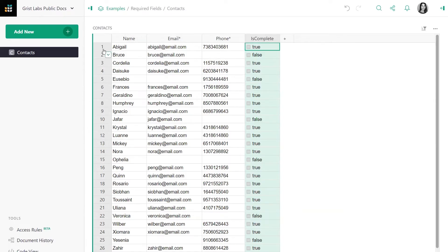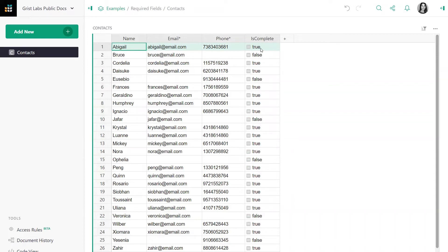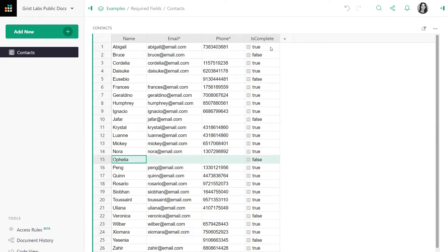So we can see that when both email and phone number have values, the formula returns true. When one is missing, it returns false, and when both are missing, it returns false.